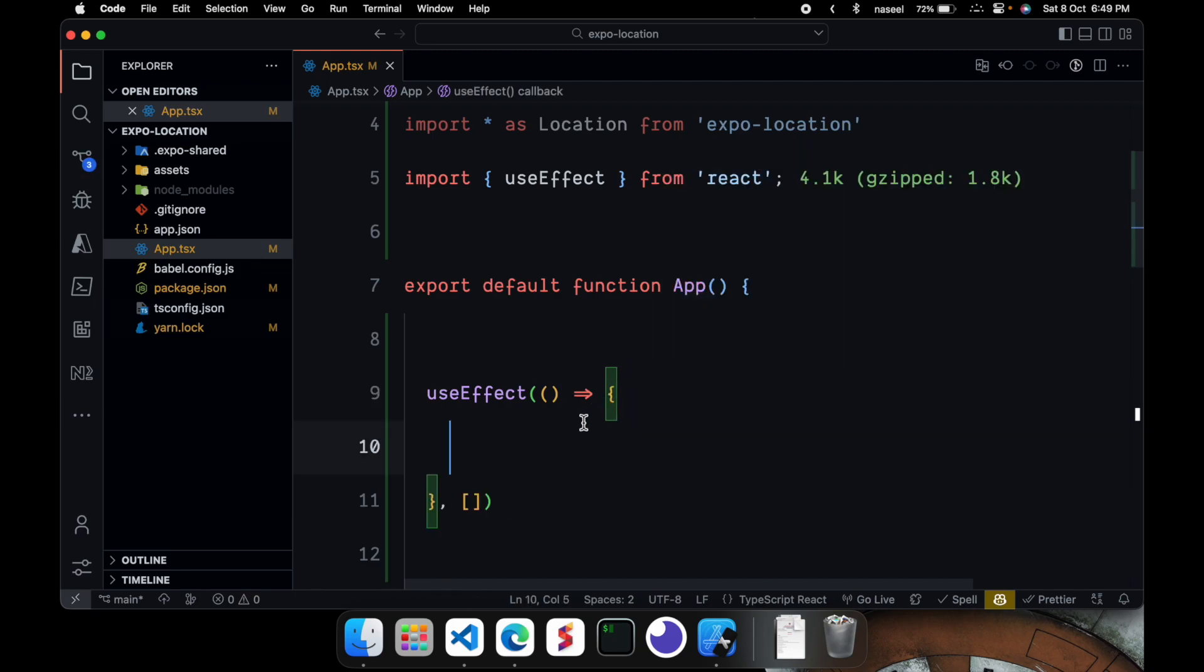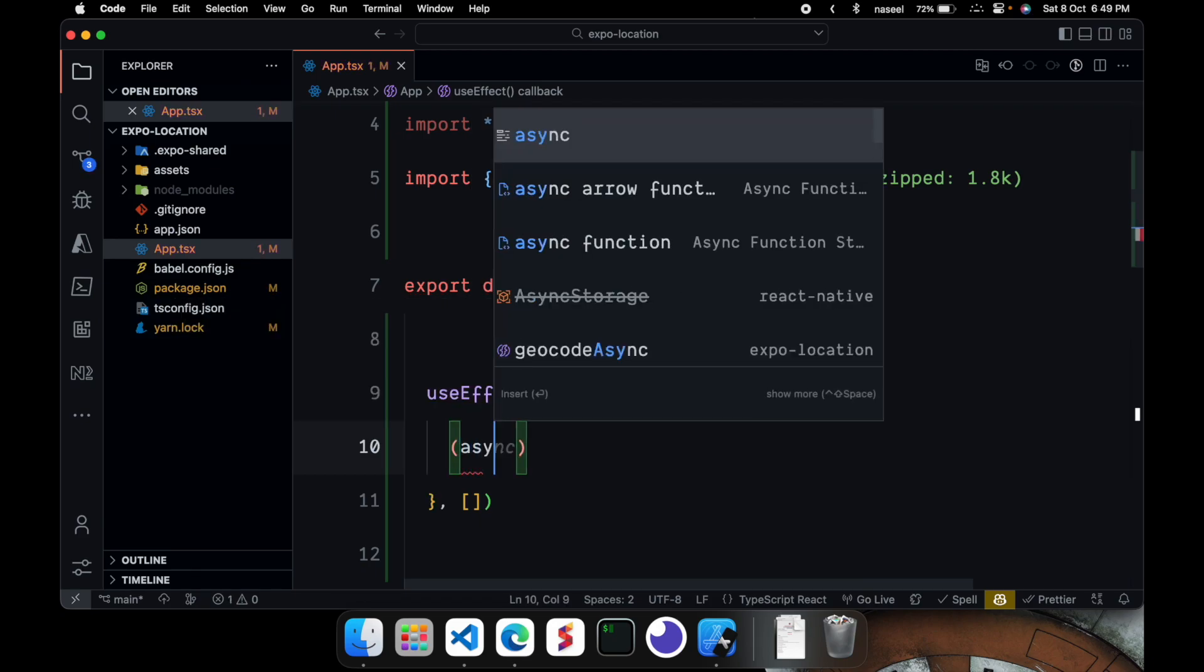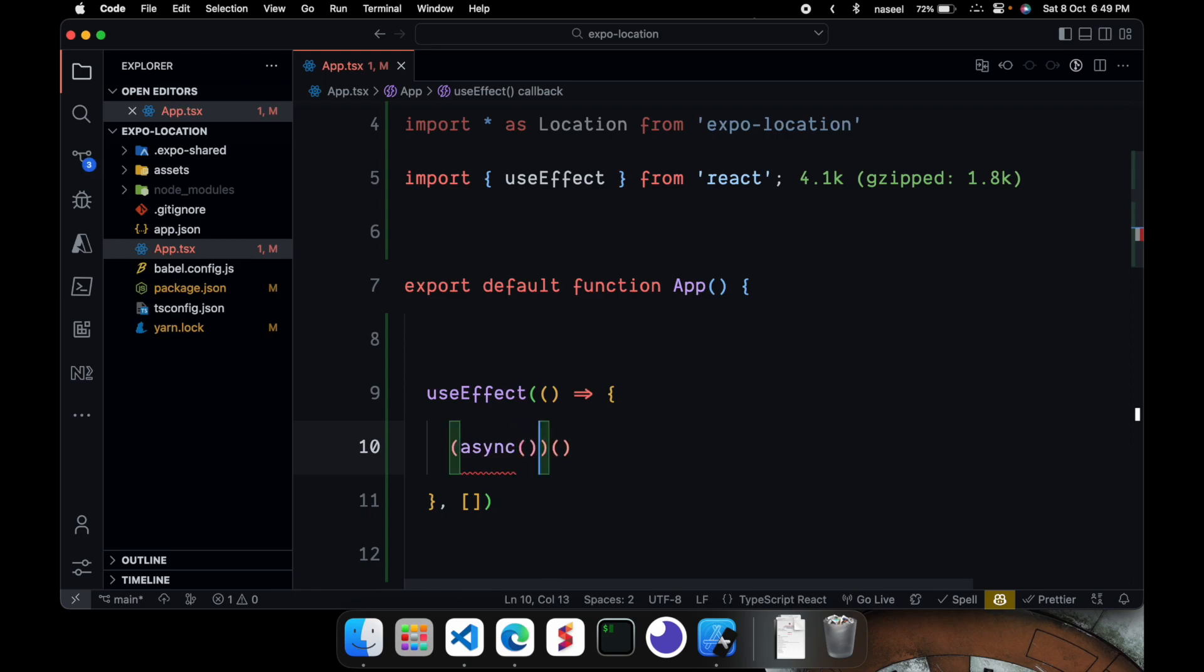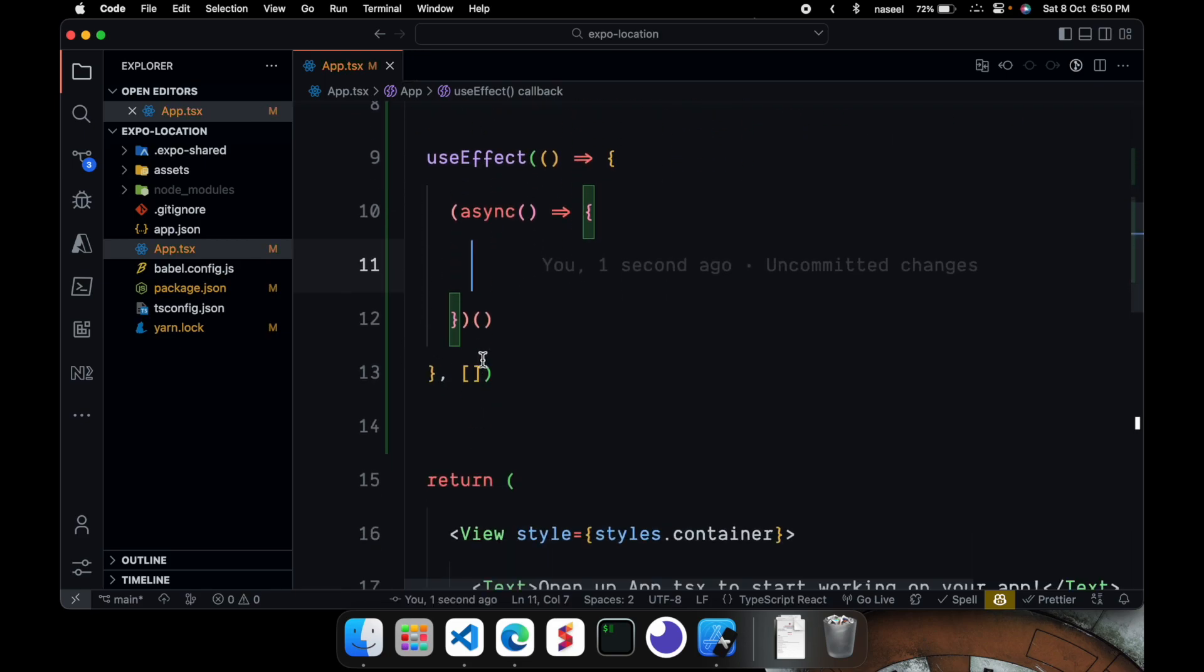Now in here we are going to have an asynchronous function. And in here we are going to invoke itself. So it's going to be an arrow function. And as soon as it does it's going to automatically load it.